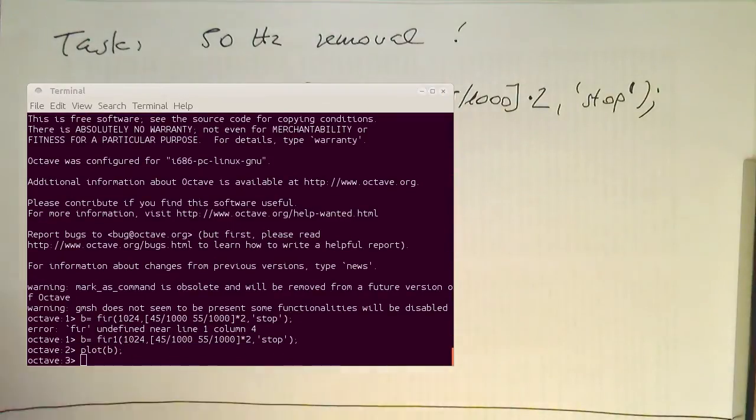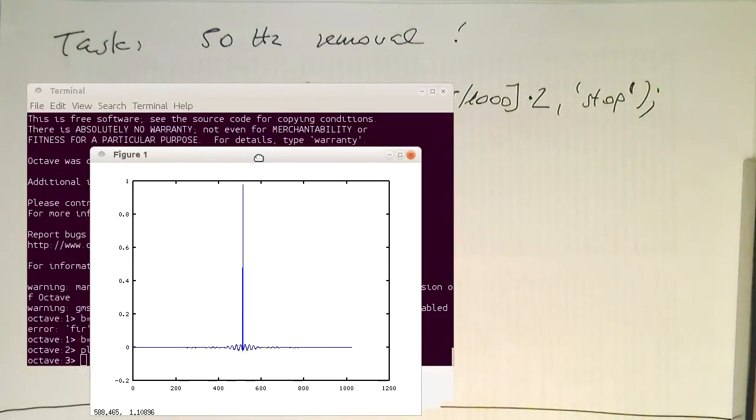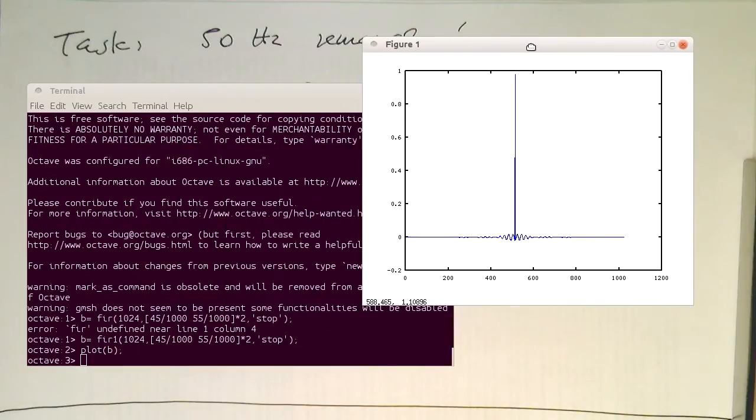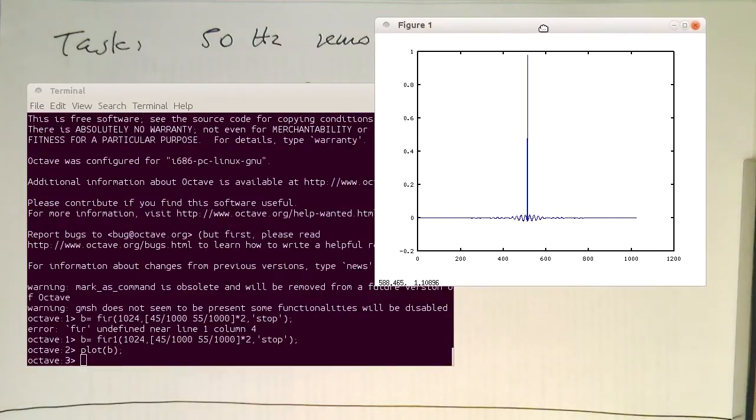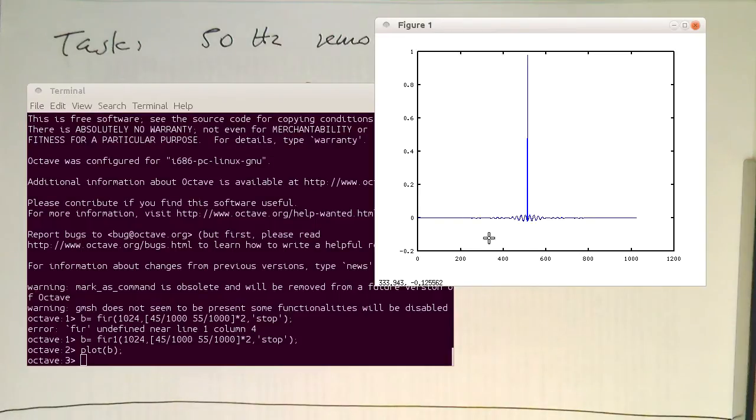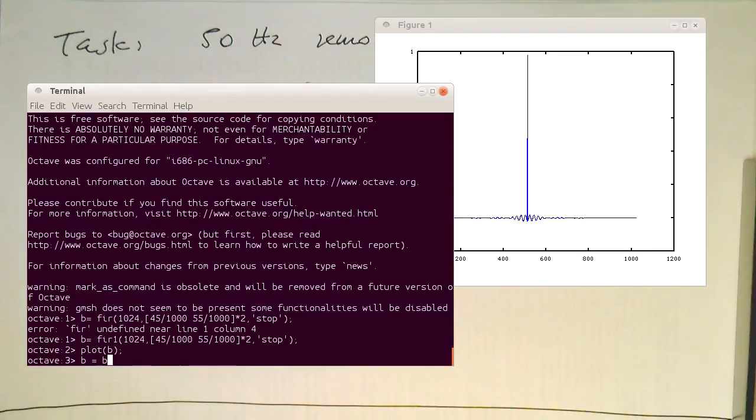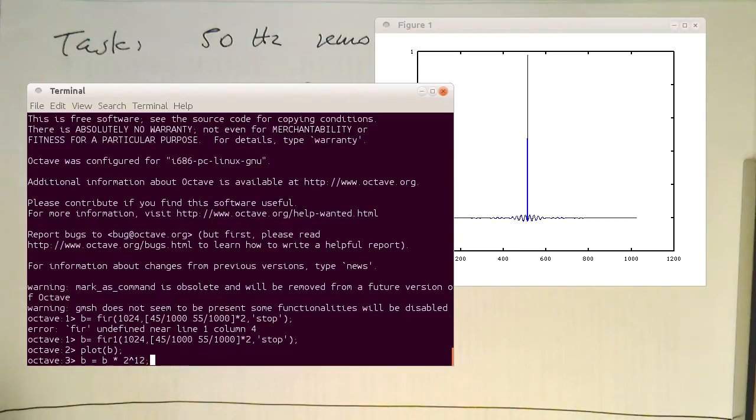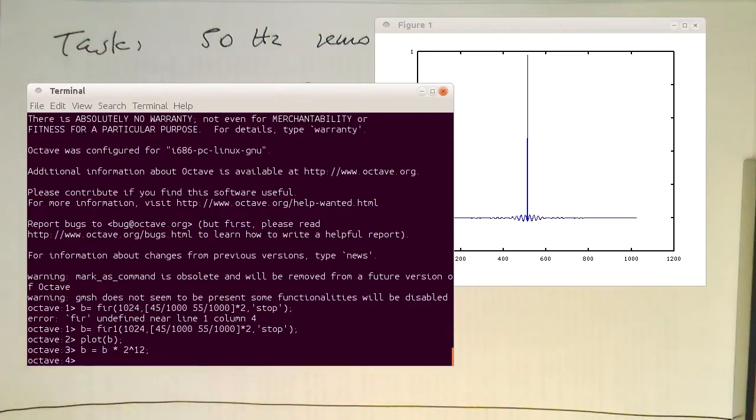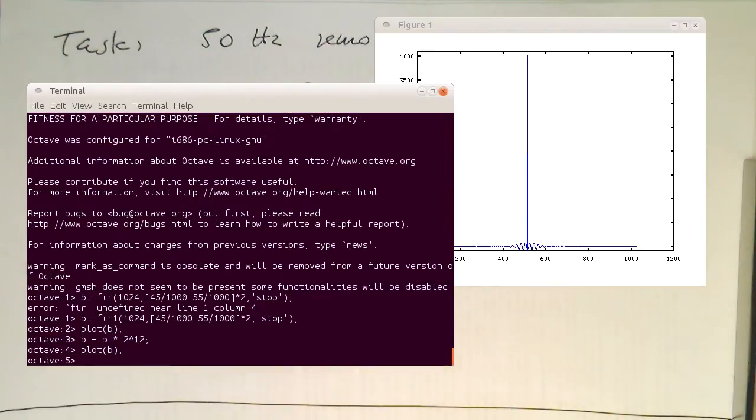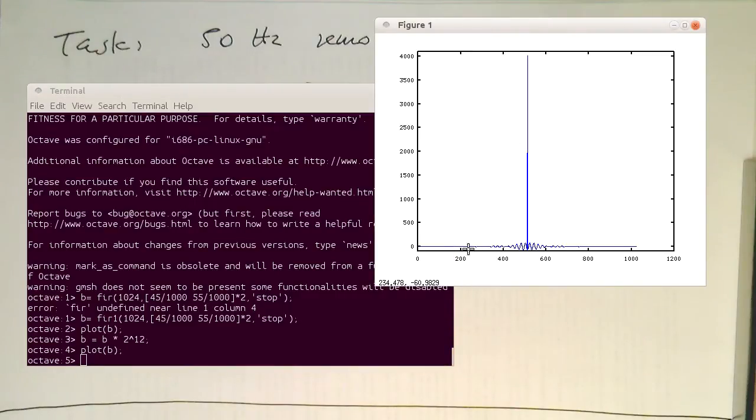If we plot our impulse response, this looks like a very spiky response which is going up to nearly 1. And therefore we can directly multiply this with 2 to 12 to get our right range for this. So B multiplied by 2 to 12. Let's replot that. And so now we've got our coefficients here in the integer range.